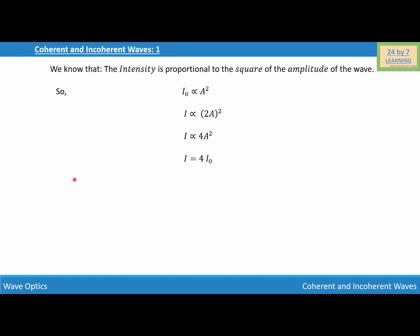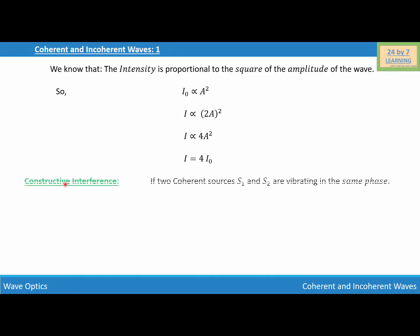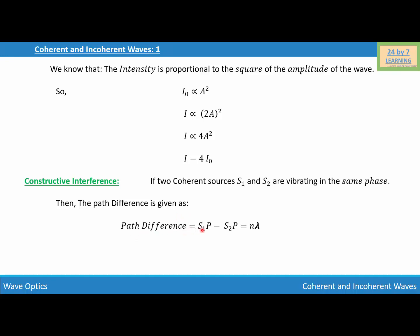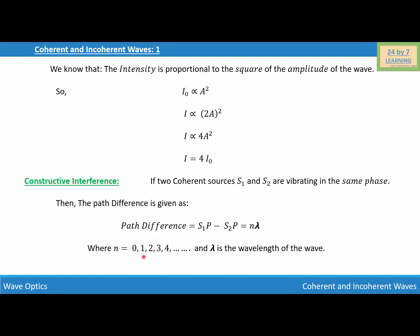Now let's consider two cases. The first case is constructive interference. If two coherent sources S1 and S2 are vibrating in the same phase, then the path difference is given as: path difference = S1P − S2P = nλ, where n = 0, 1, 2, 3, 4... and λ is the wavelength of the wave.